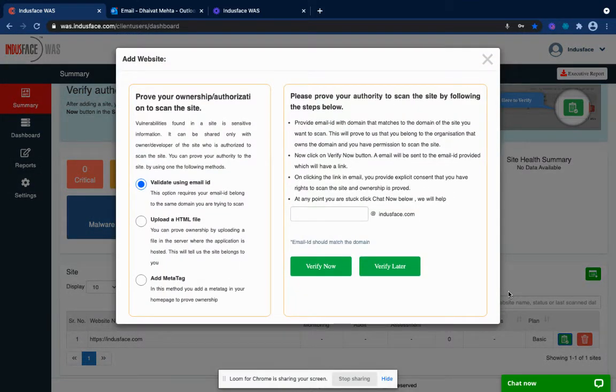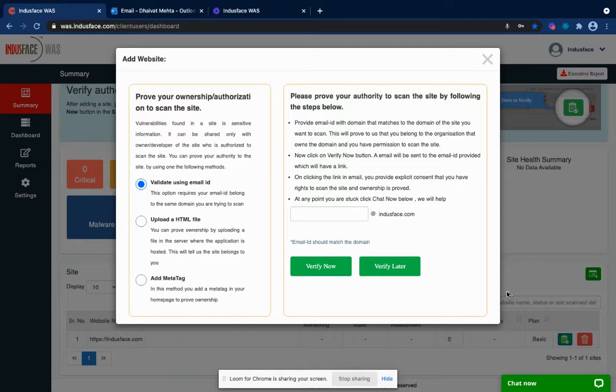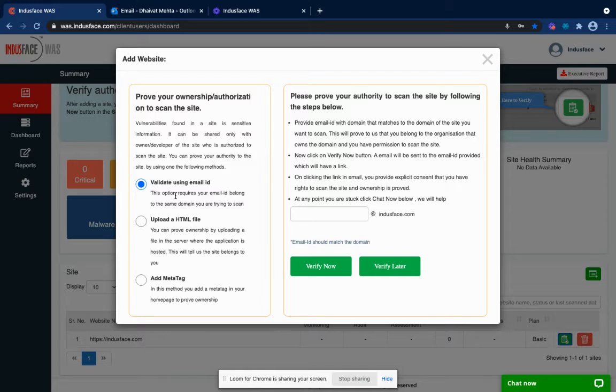Since vulnerabilities are sensitive details, you will need to verify that you have authority to perform the scan. You can choose from any of the three methods mentioned here: validate using email ID, upload HTML file, or add a meta tag. I will choose to validate using email ID.